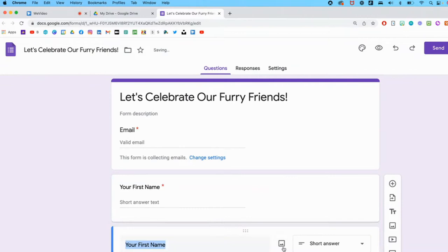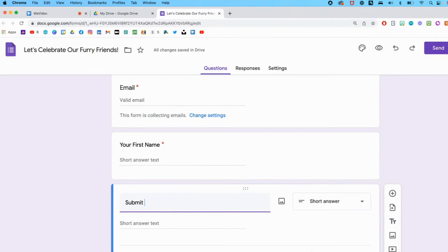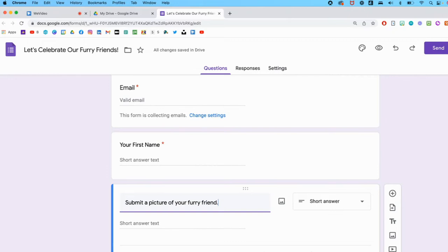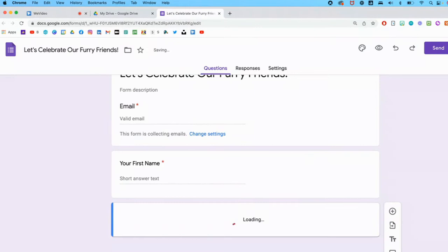Make it a little bit friendlier and now the all important submit a picture of your furry friend. Now you may be familiar with Google Forms but only in terms of text responses, multiple choice, other kinds of responses. Today I'm going to show you right here you can select file upload and we're going to select a couple more options to even fine-tune this just a little bit more.